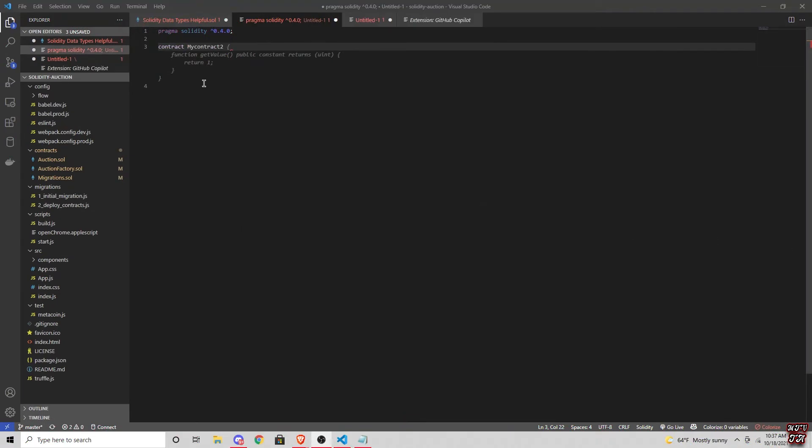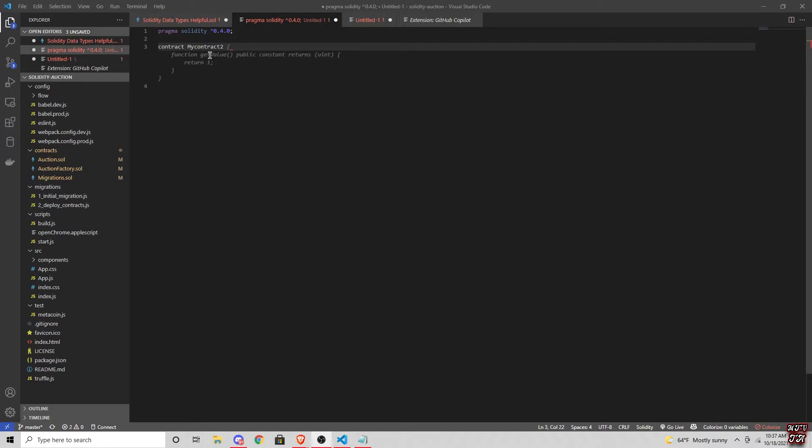So let's do a pragma solidity and let's do 0.4.0. And you can see now, look, it's already giving us suggestions. So I'm going to take this down, let's do contract and let's do my contract test. So it's actually telling us right after our contract, and my solidity people can definitely relate to this, is that it's giving us the recommendation that it's pulling a function get value for a public constant.